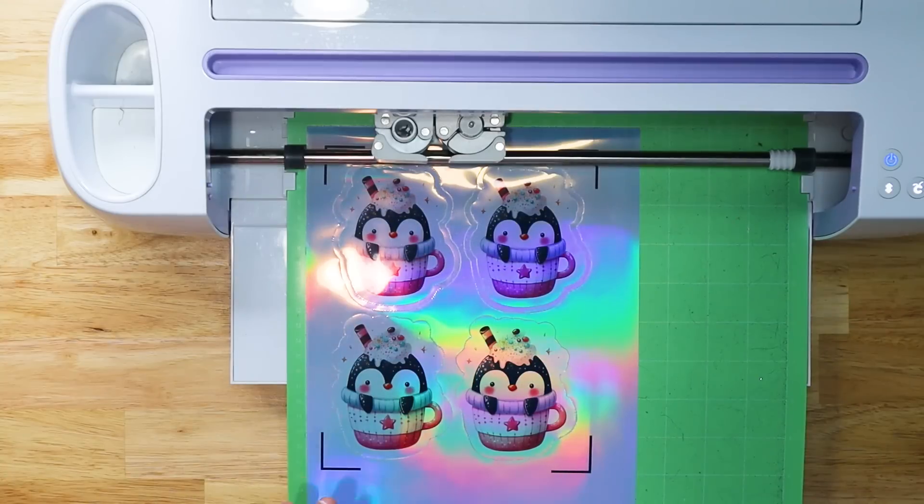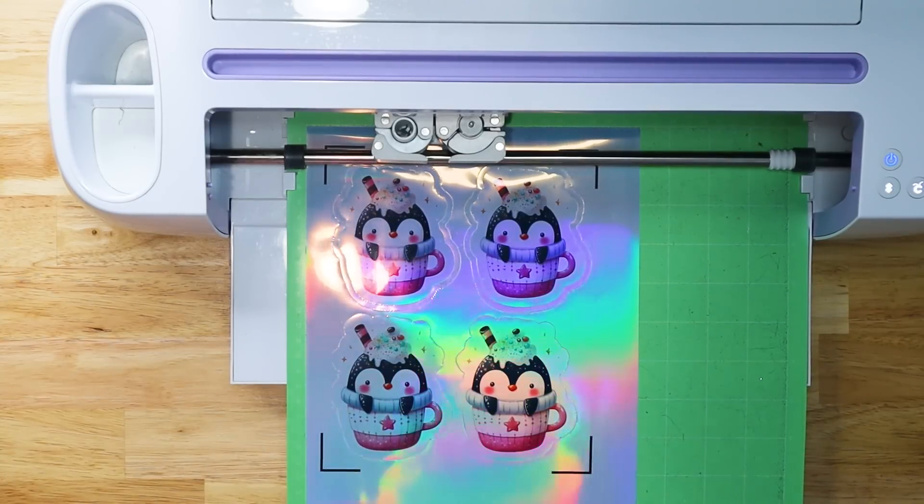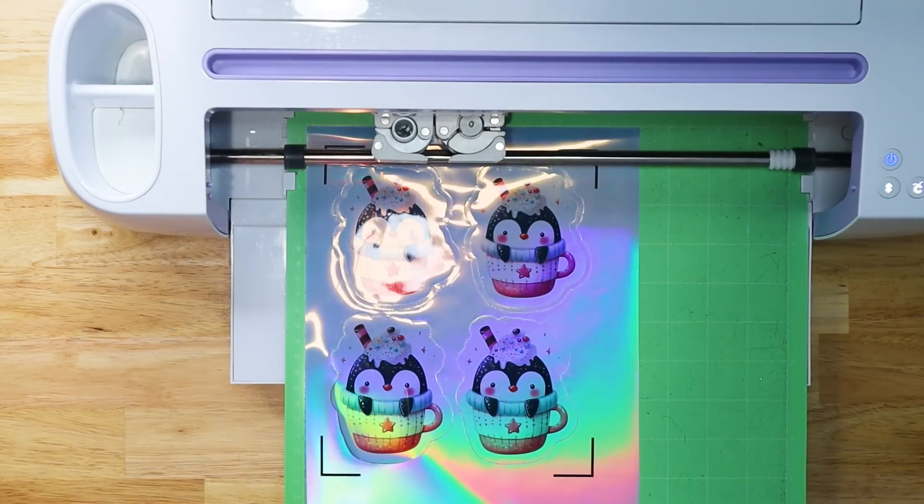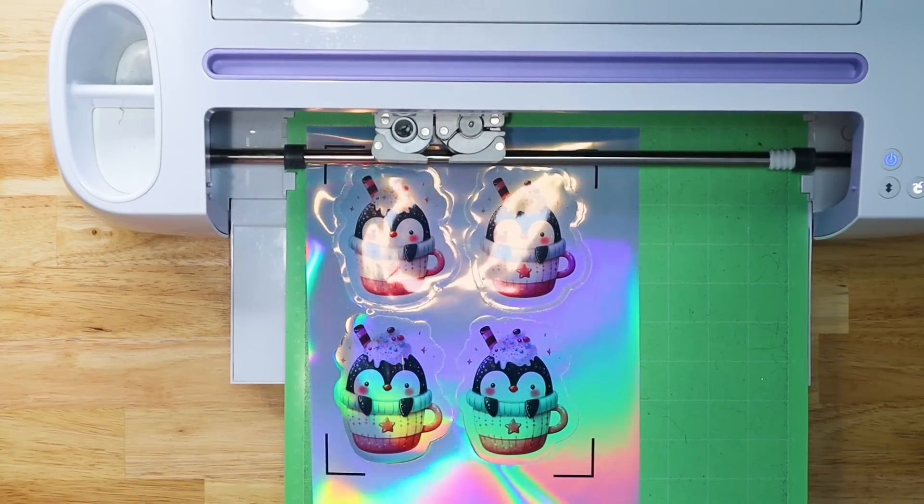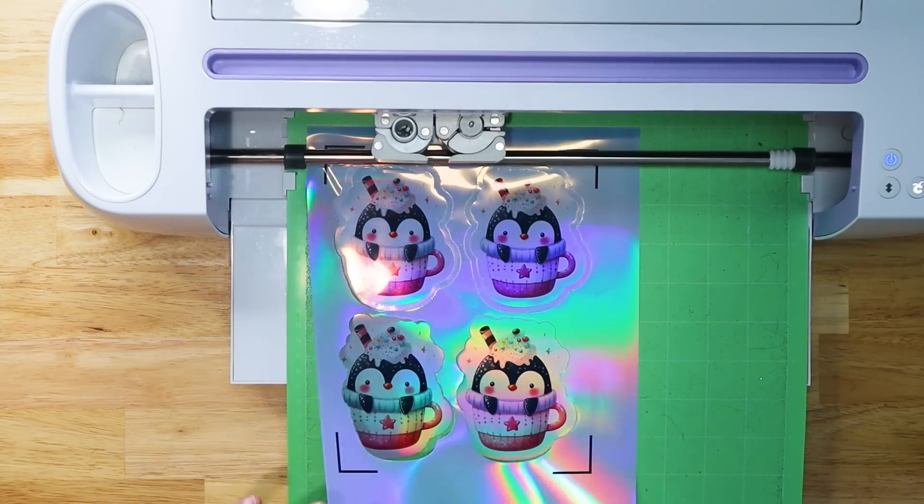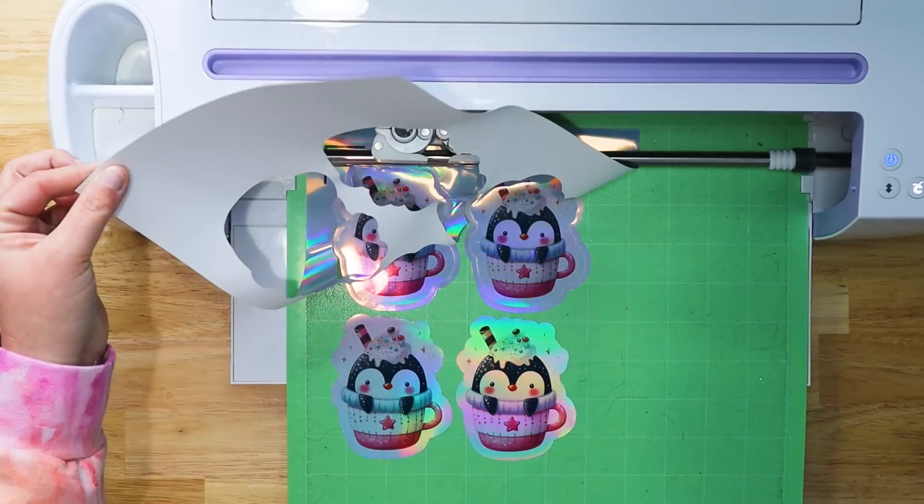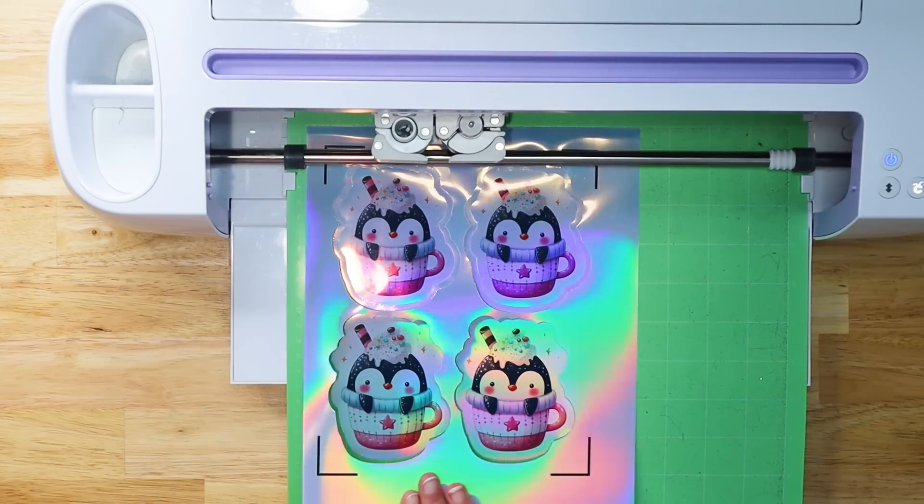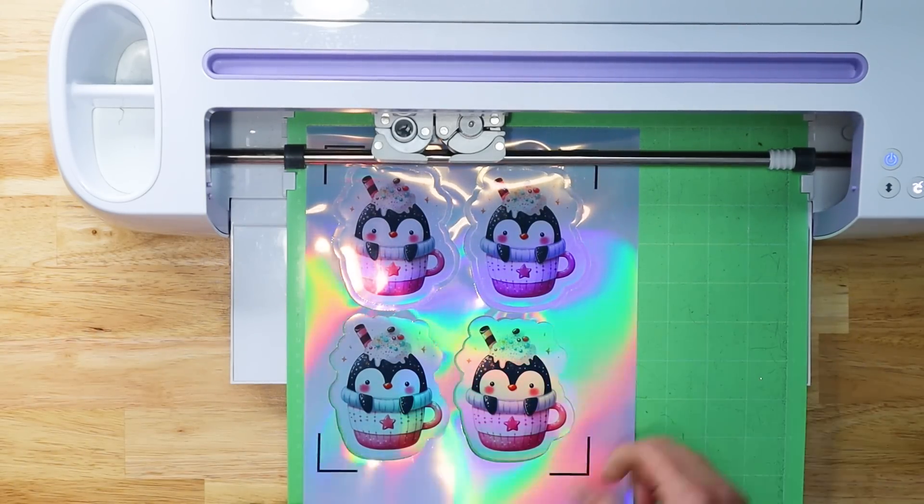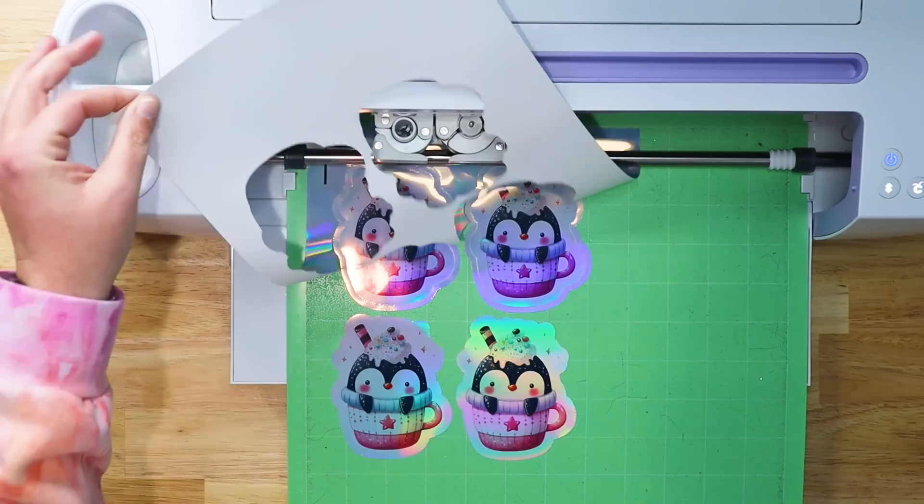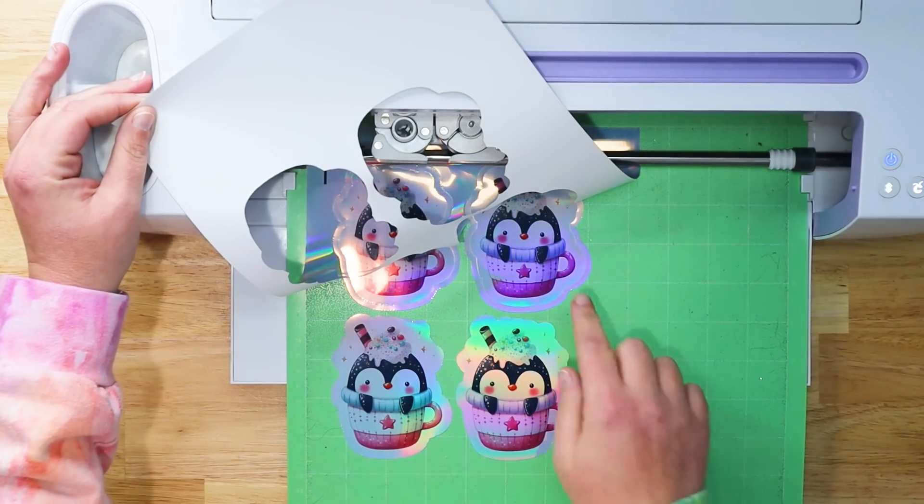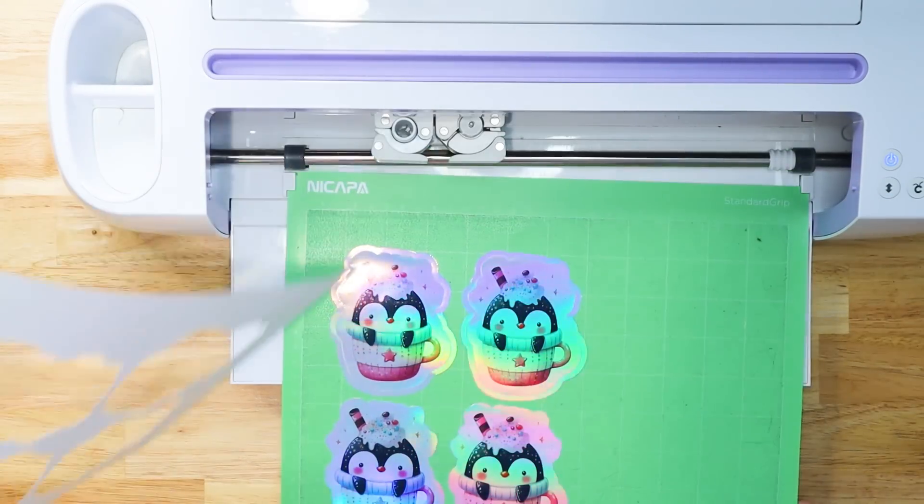So now that it's done cutting, before I unload this, I am going to pull the backing off. And just as I thought, even what was supposed to be a kiss cut, meaning that it would be on the backing still and we would peel the big part of the backing off, it cut all the way through. So I have a feeling it did the same for our die cut.